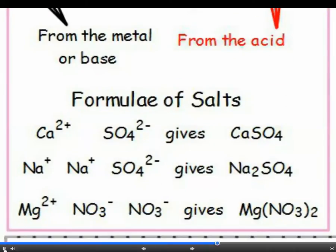The first example is calcium sulfate. From the datasheet you will see that the calcium ion is Ca2+ and the charge on the sulfate ion is 2-. The charges balance, so you just need one of each ion and the formula is CaSO4. Magnesium nitrate has the formula Mg(NO3)2, because the magnesium ion is Mg2+ but the nitrate ion is NO3-. We must have 2 nitrate ions to balance the charge on the magnesium, and we put the nitrate ion in brackets to make this clear. Remember, the charges on the ions must balance so that the compound is neutral overall.